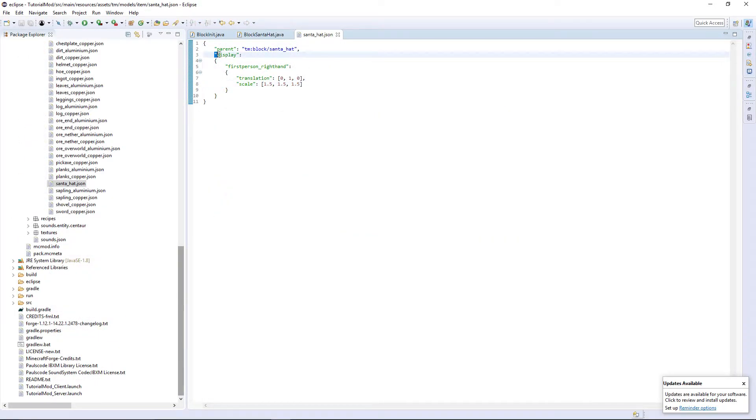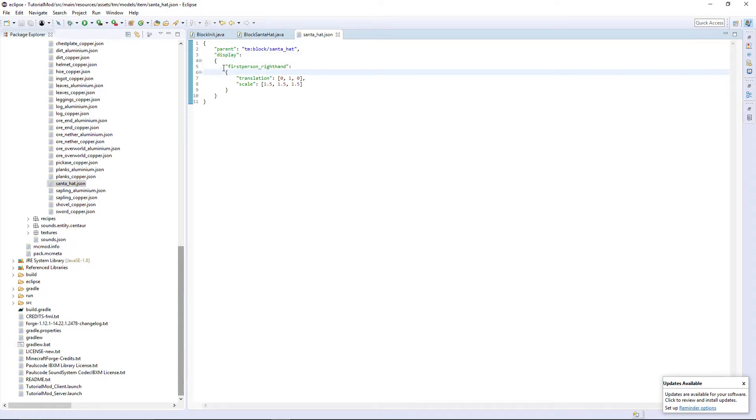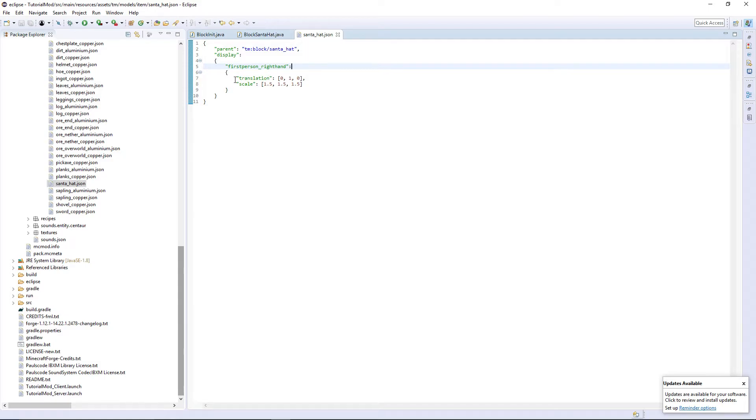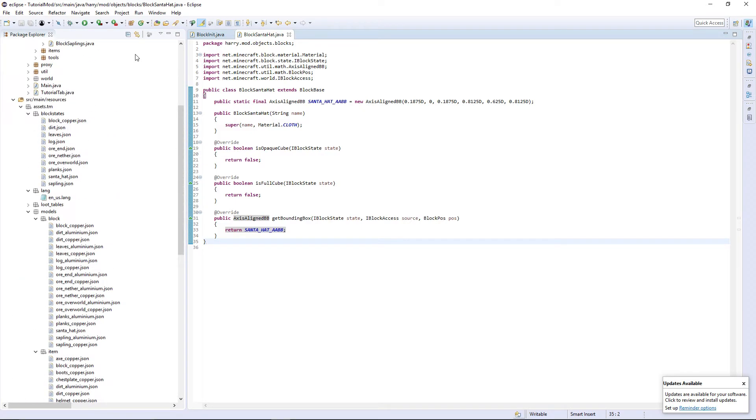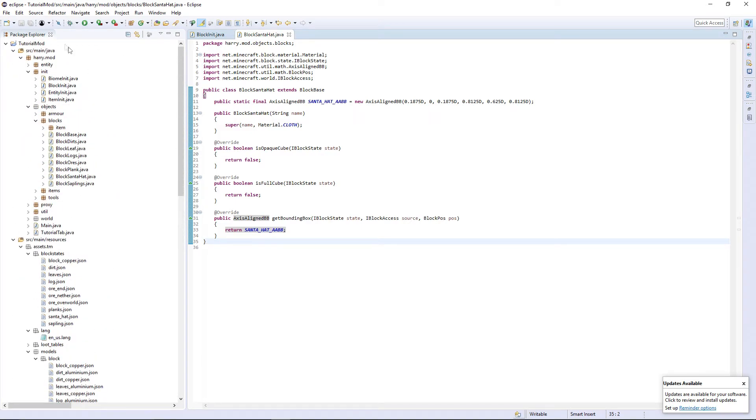You want to put the display parameter with the colon and open some curly brackets. Then first person right hand. So when you're in first person mode, it's in your right hand, then translation. So moving it, I move it one up and scale and 1.5 of making it a tiny bit bigger. So this should now look better in the hand.